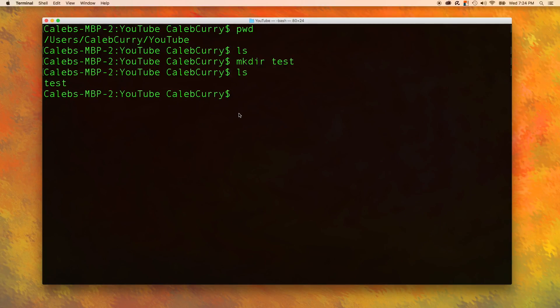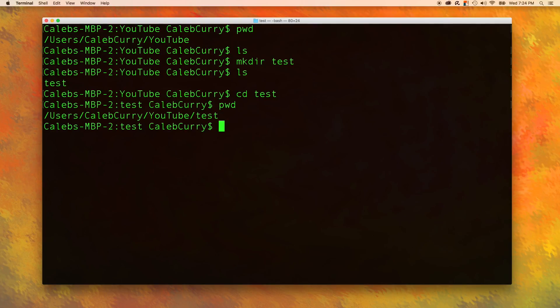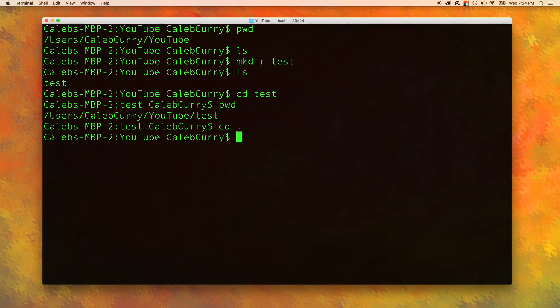We can go into that directory by using cd test. And now when we say pwd, you can see that we're in that directory. Let's go out of that cd dot dot. That goes to the parent.